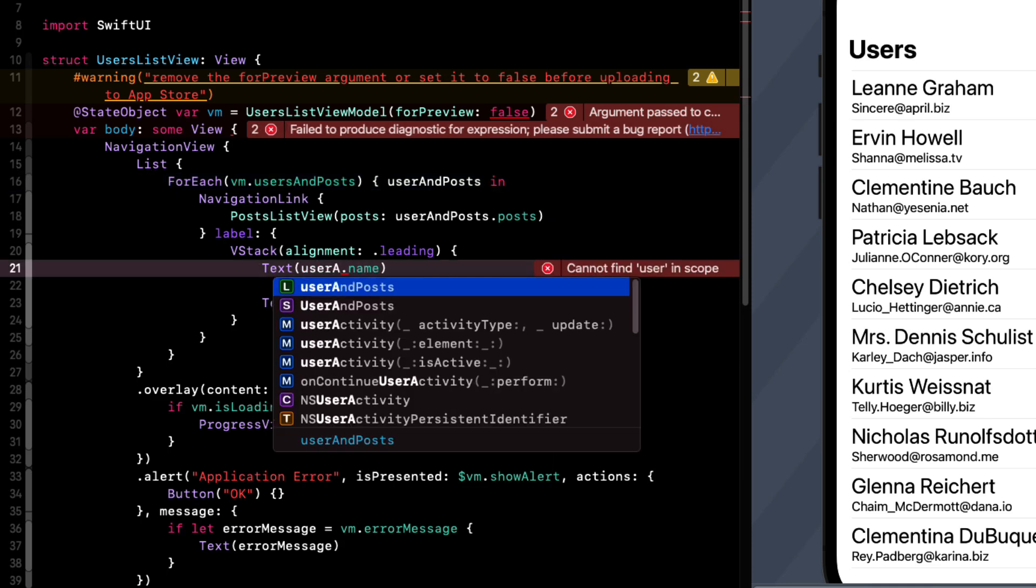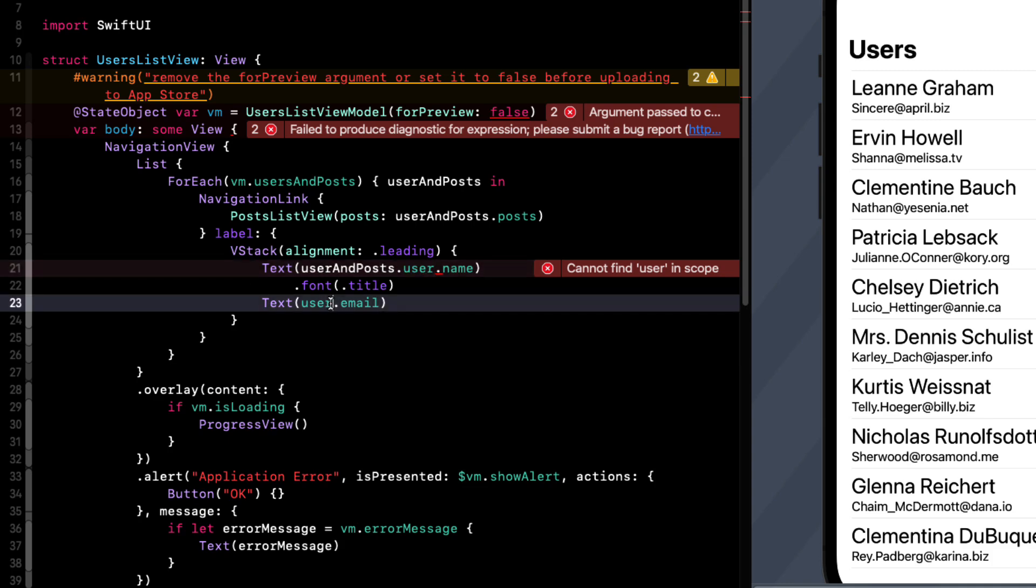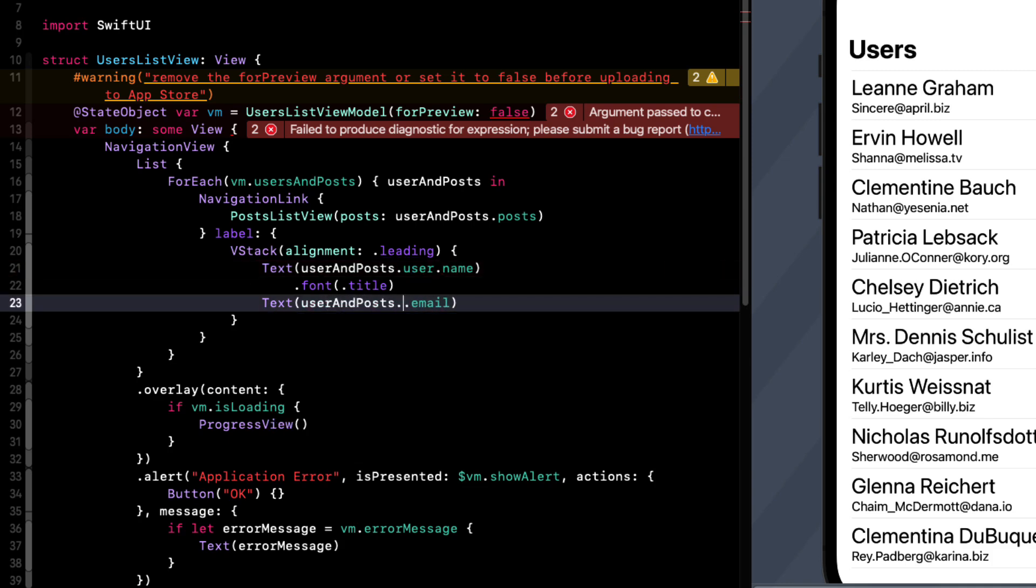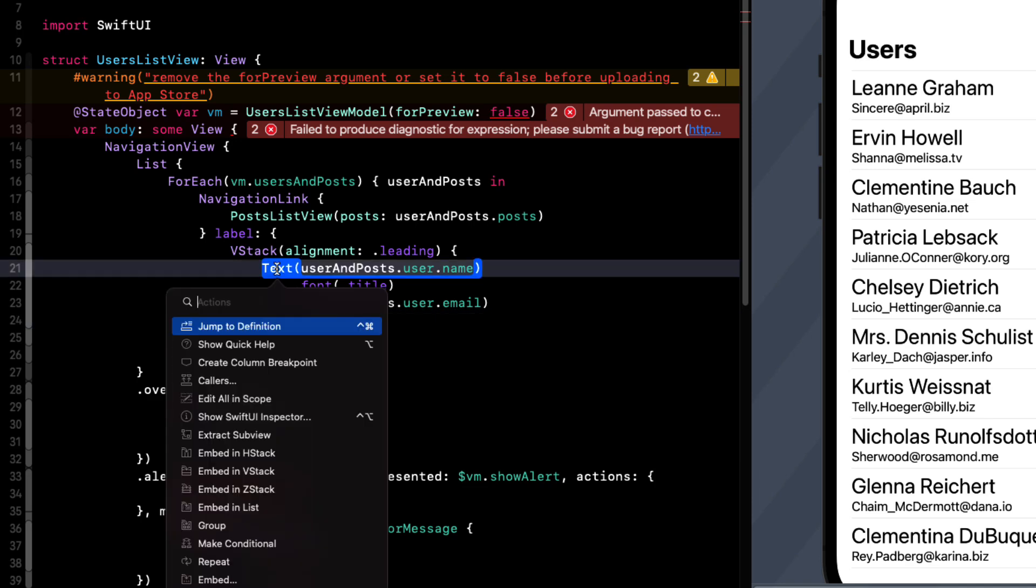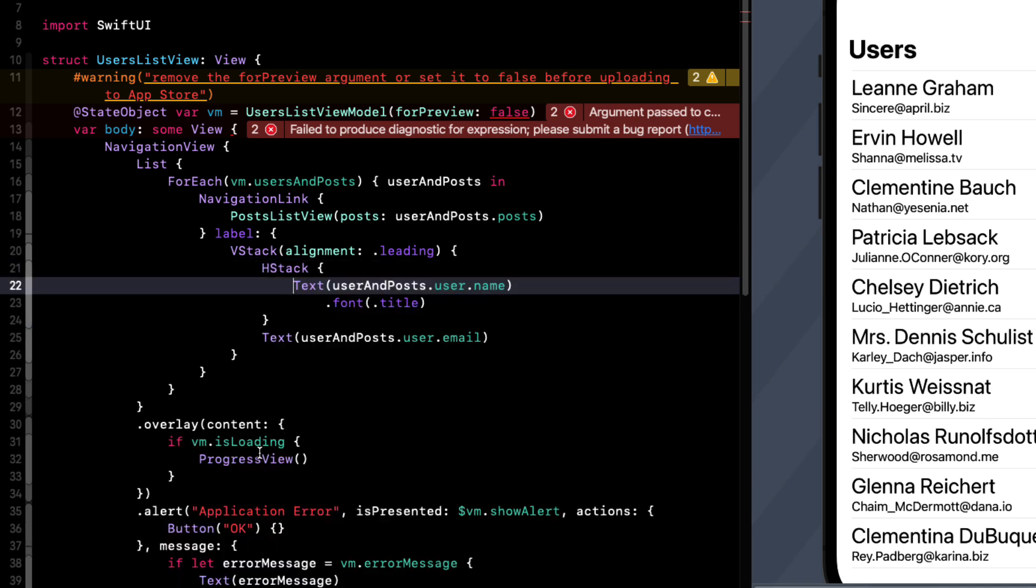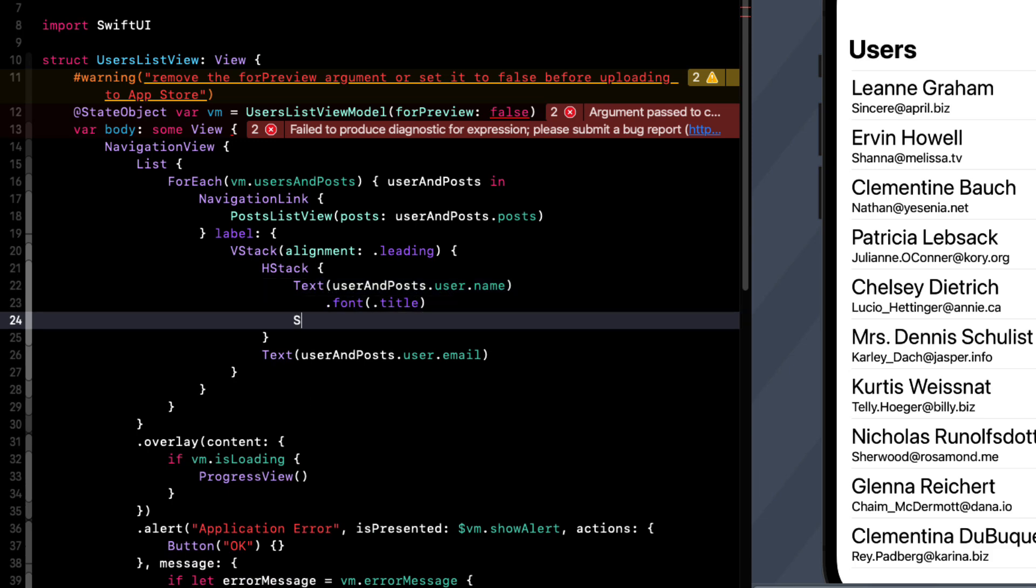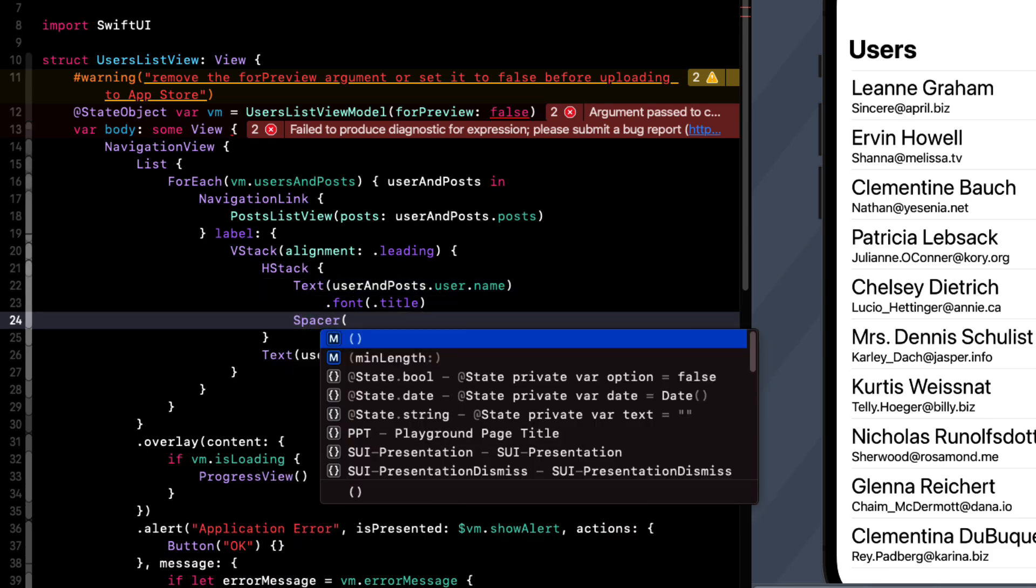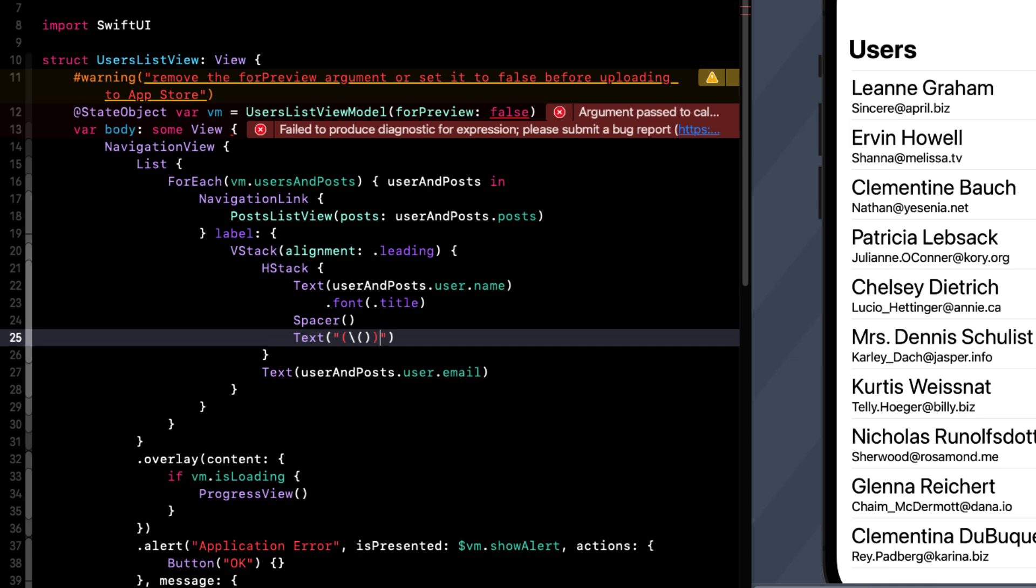For the label, we'll need to change this to user and posts dot user to access the user's name and the user's email properties. I also mentioned we want to display the number of posts. So we can do that right here by embedding the name text view in an H stack. And then after the name, we'll add a spacer and then present another text view with the computed property of the number of posts from our model and use string interpolation to surround the number with brackets.